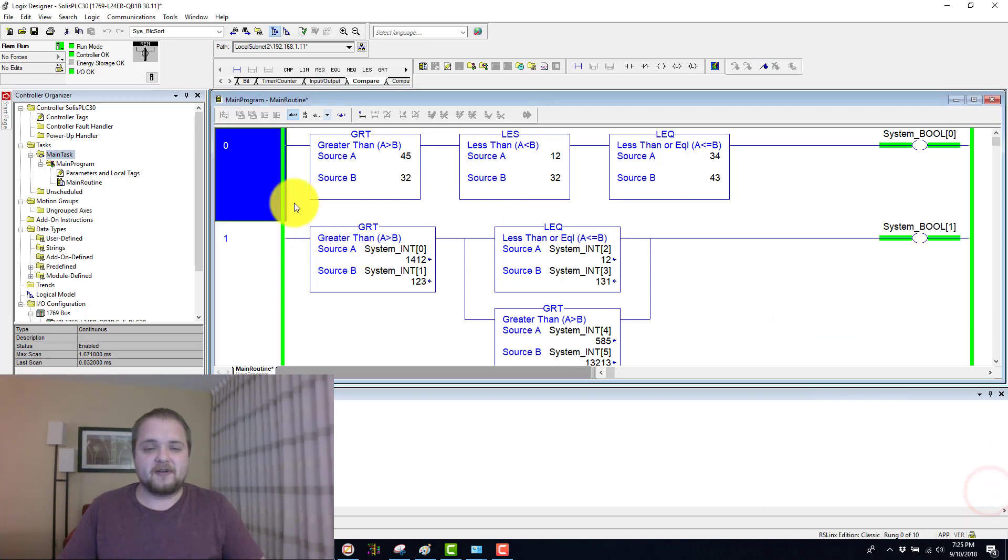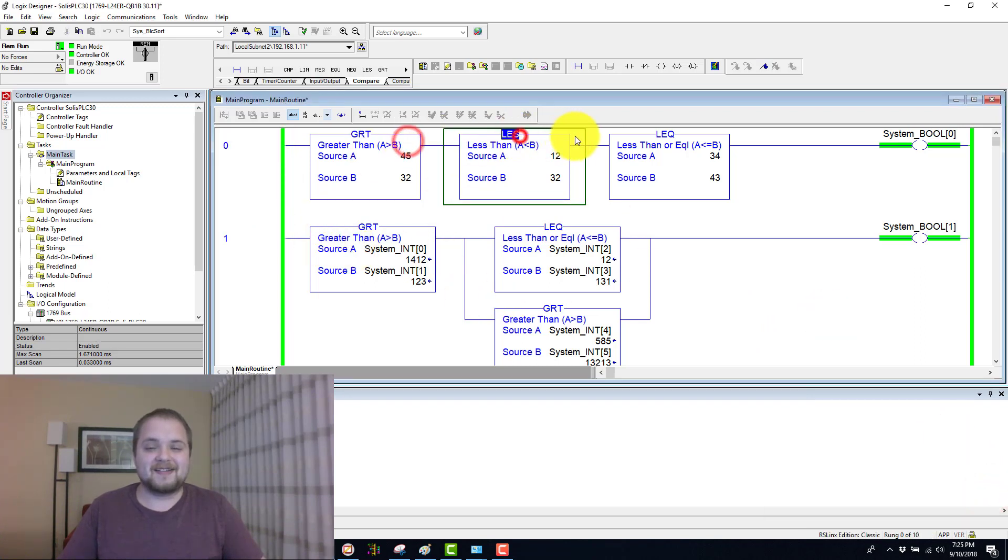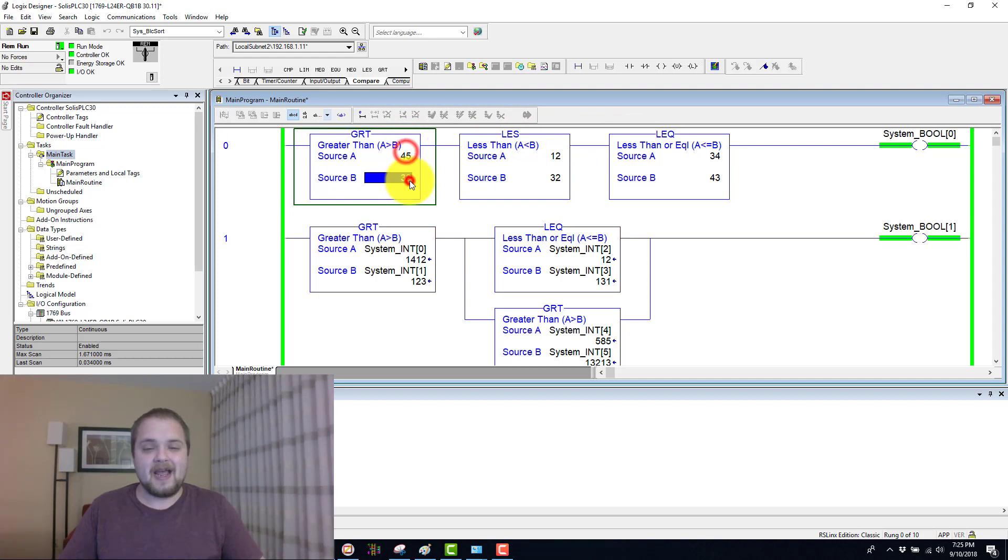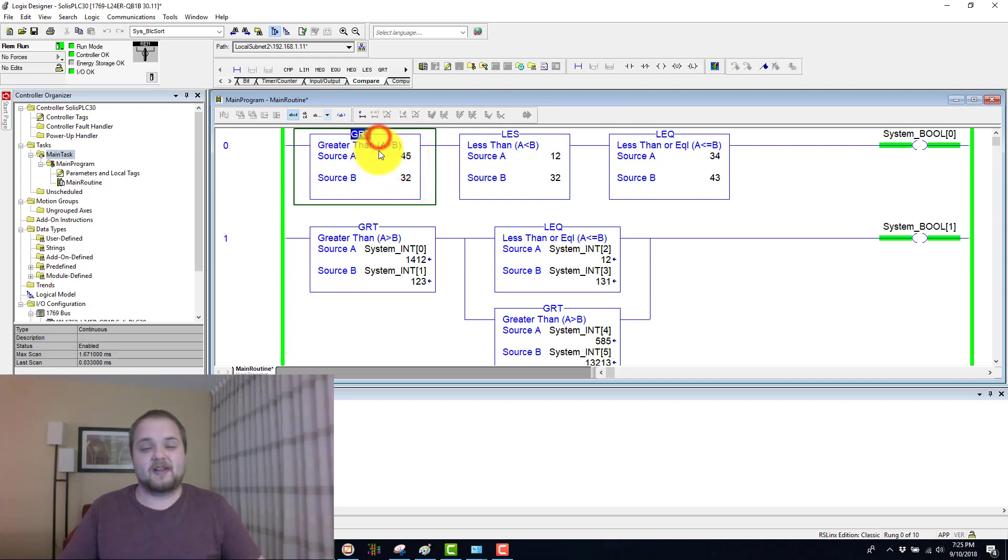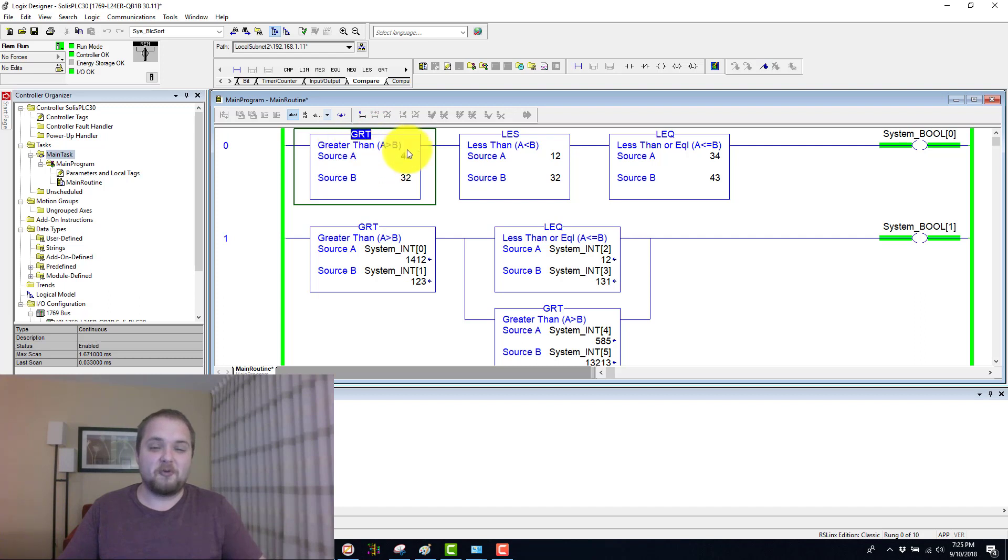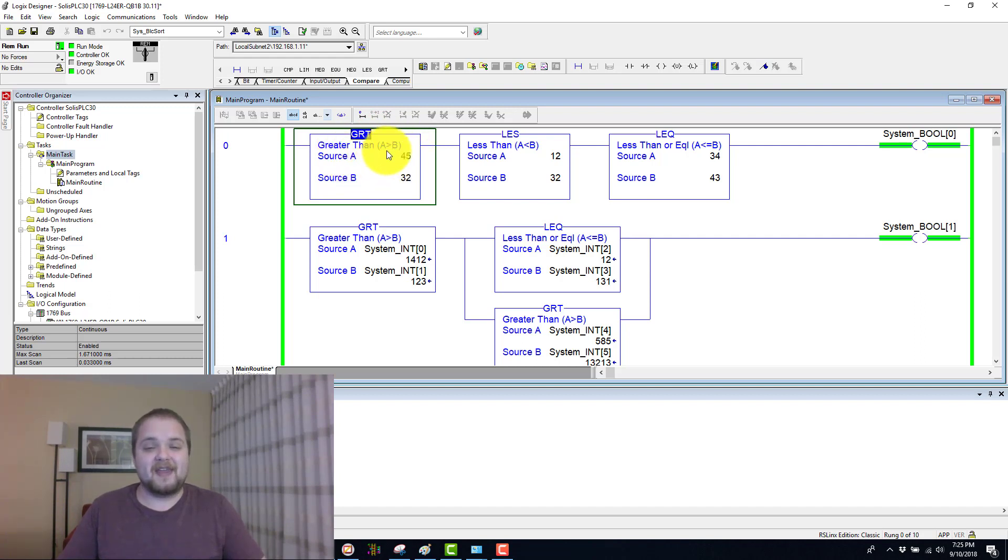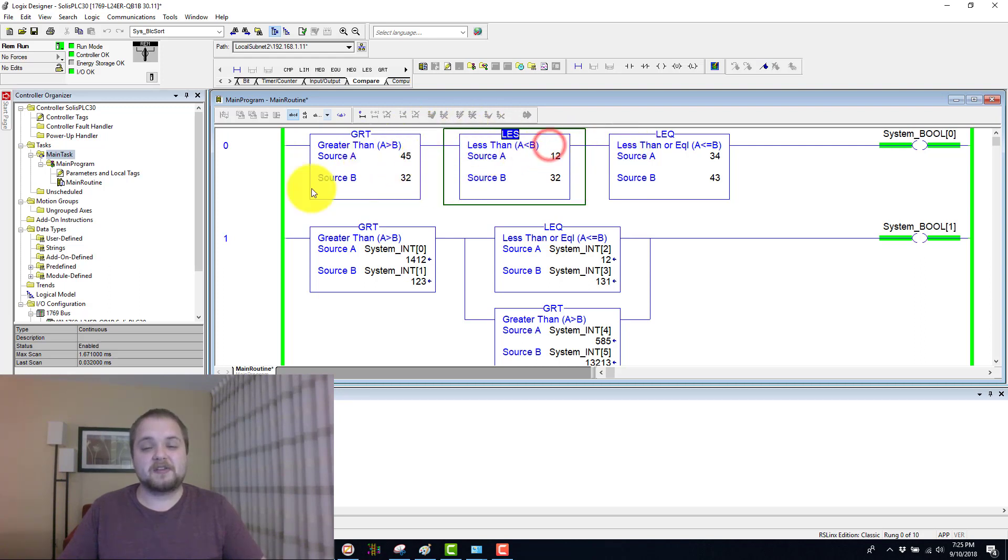So in our first rung, we have three consecutive instructions. The first one is greater than, as the name would suggest, as well as the underlying formula. It is comparing this source A to source B. And if A is greater than B, therefore this instruction allows the next one to execute.